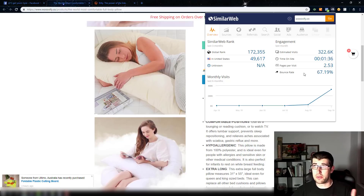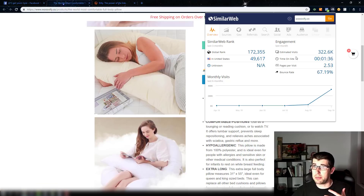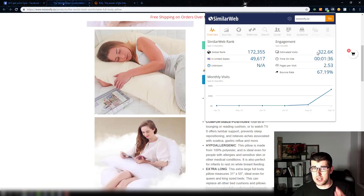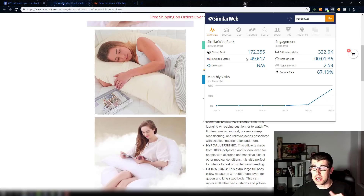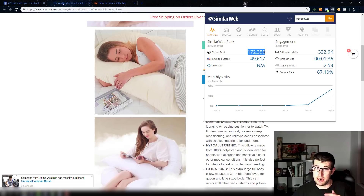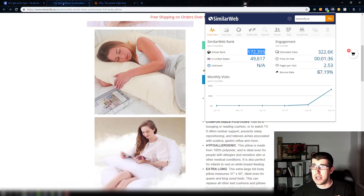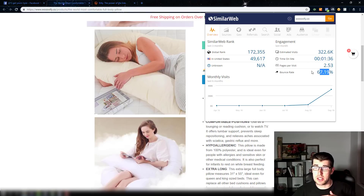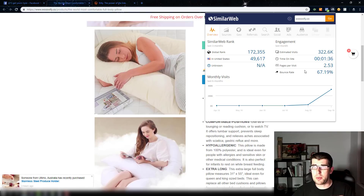You can tell a lot of things from this and it's really powerful. Estimated visits: 322K — so you can see they've gotten a lot of traffic and paid a lot of money. You can see they're ranked quite high especially in the United States, and on the global scale they're ranked quite high because they're paying for a lot of traffic. Their bounce rate as a whole is 67.19% — you probably want to aim for around 50 to 60 percent.